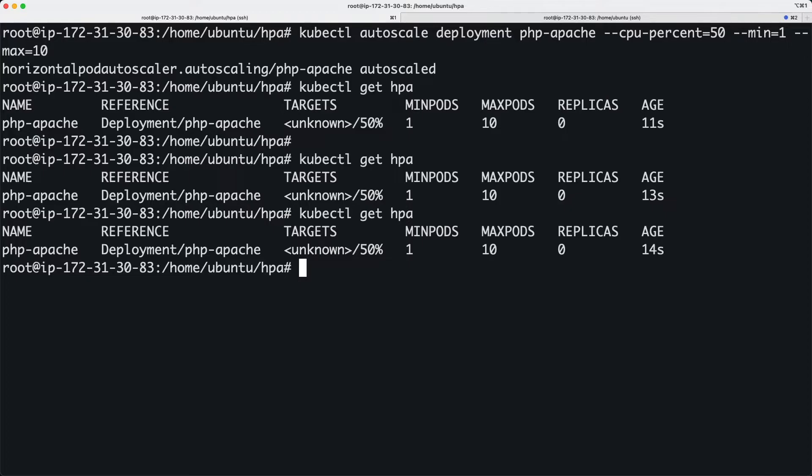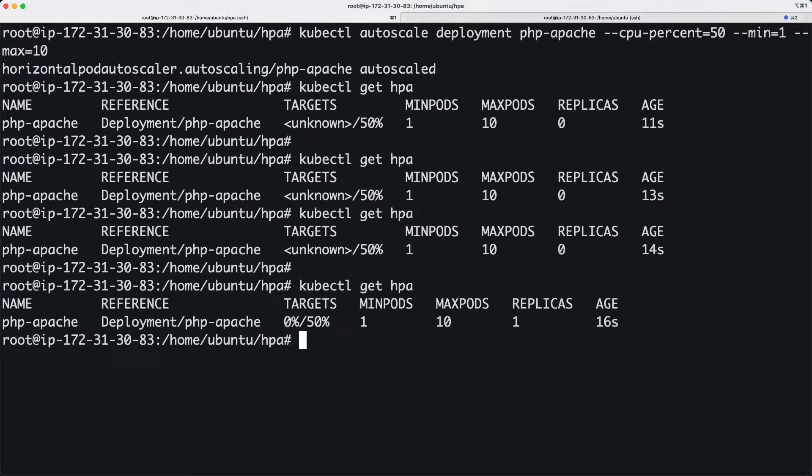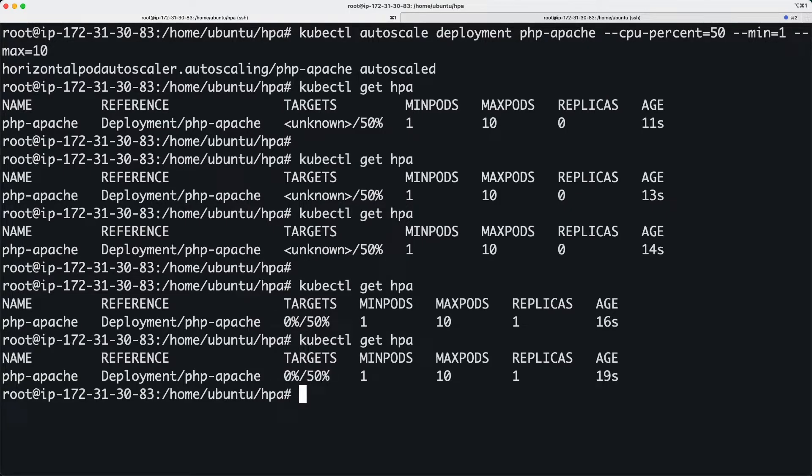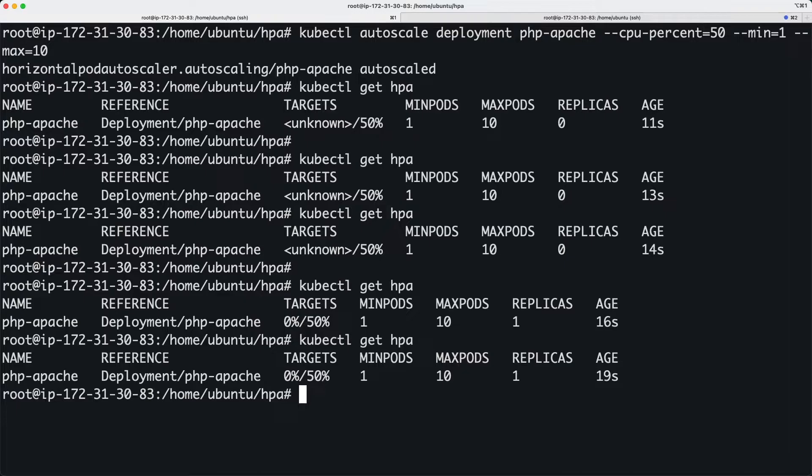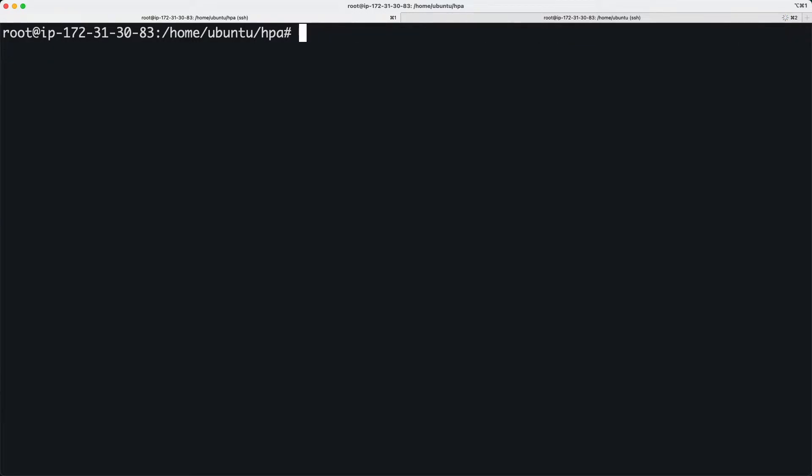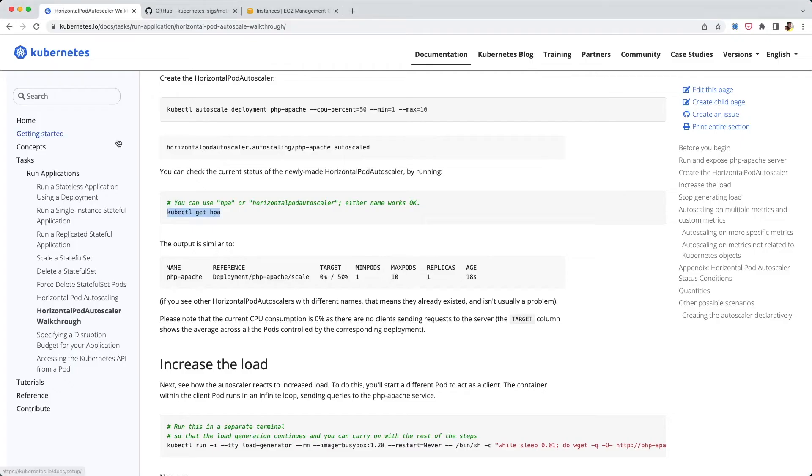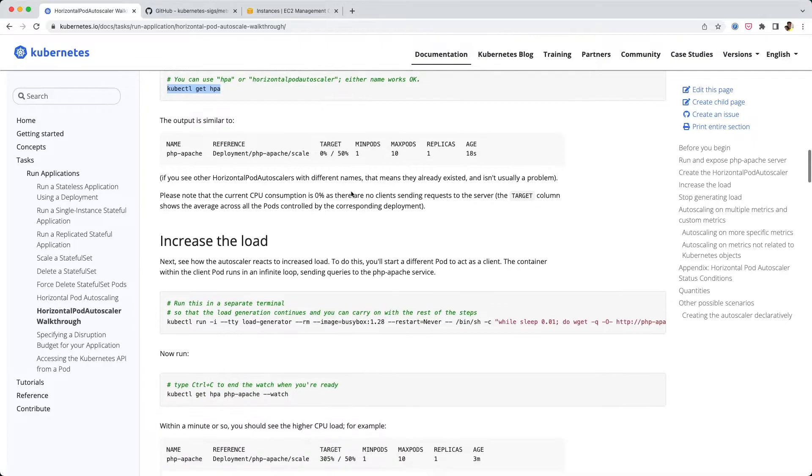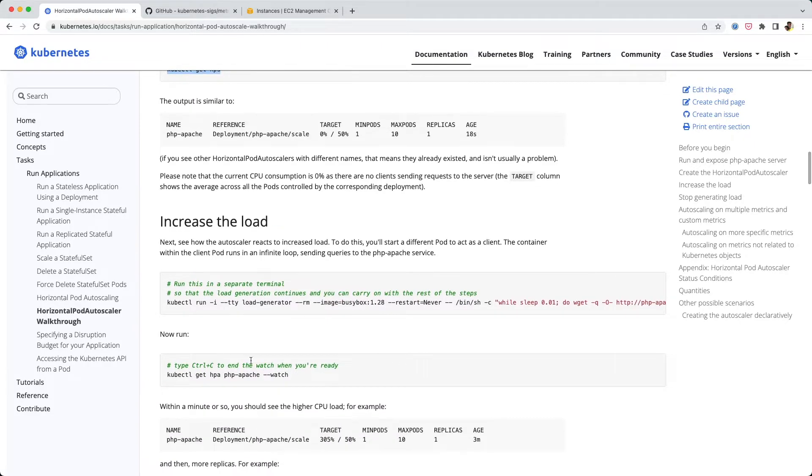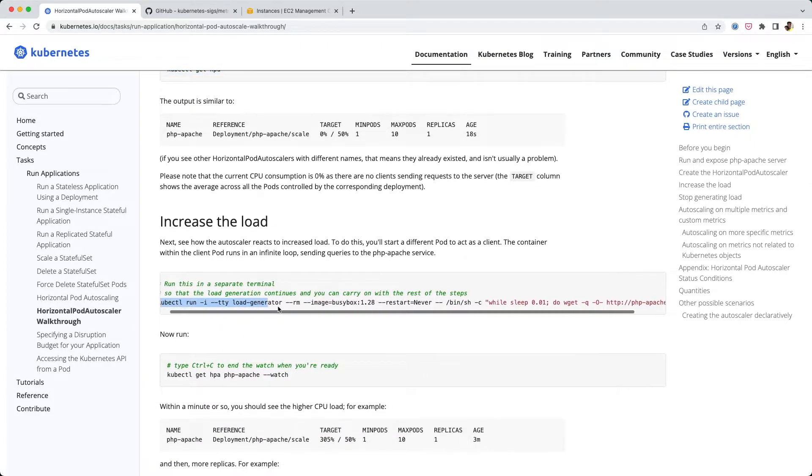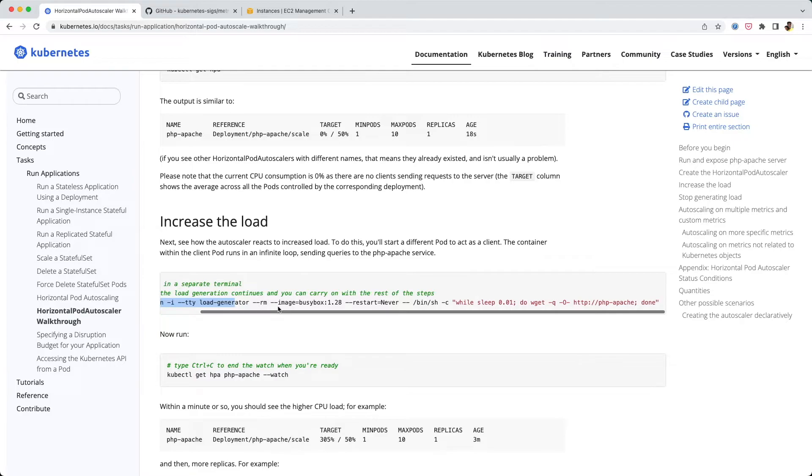Now let's try running kubectl get hpa and see. It's going to take some time to populate. Right now the CPU consumption is only 0%. If you do kubectl get deployment, there's only one pod running in this deployment.